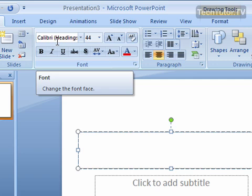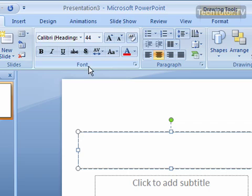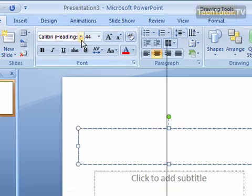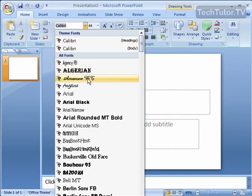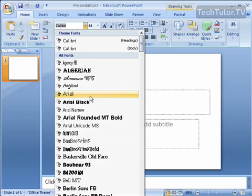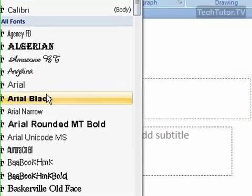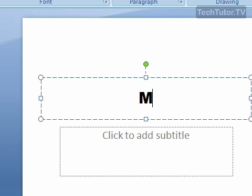You can change this font if you want. Simply click in the text box where you're about ready to enter your text. Then up on the font section of the Home ribbon, click on the down arrow and you're going to see all the available fonts — those that are in your theme and those that are not. Click on the new font that you'd like, and then just begin typing.